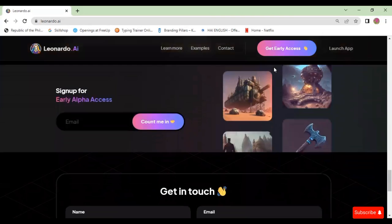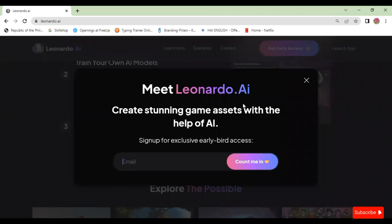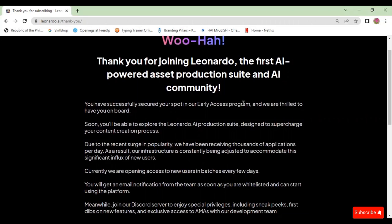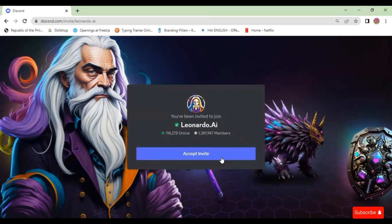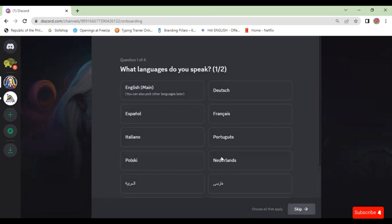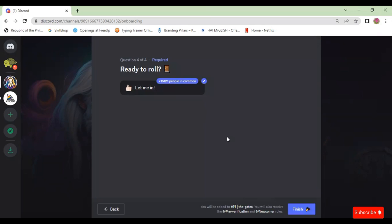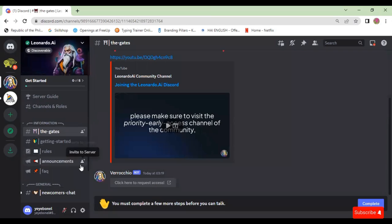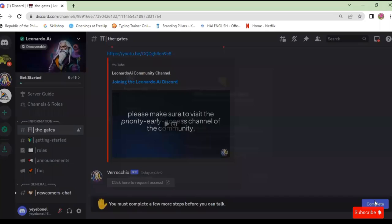Now let's join the Discord and see the work of others. First, click on 'Get Early Access,' then sign up with your email. Thank you for joining Leonardo. You can scroll down and click on 'Join Discord,' then click 'Accept Invite.' Here, let's customize your experience — select what languages you speak, click on English, then click Next. Click 'Let Me In' and then Finish. You are now in the Leonardo.ai Discord.